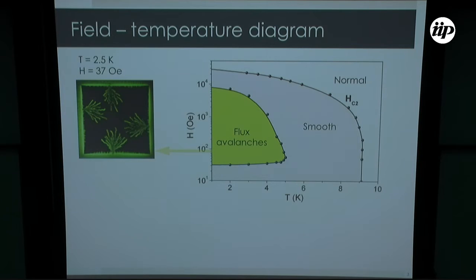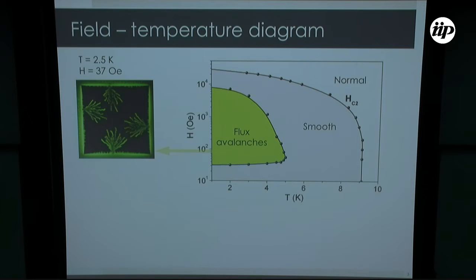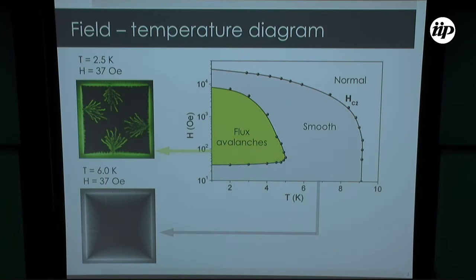Using magneto-optical imaging, we can see those avalanches. When the same measurement is done in the gray part of the diagram — where an isotherm is carried out increasing the field along this line — what we see is a smooth penetration. This image shows an example of how the superconducting film behaves in that region.